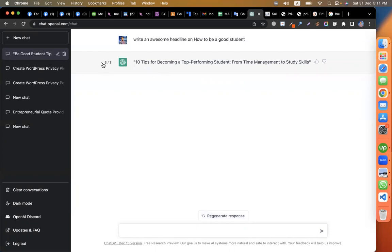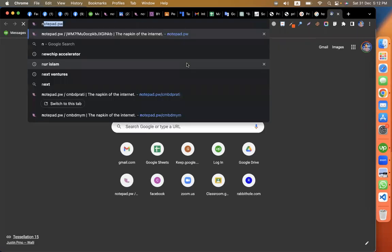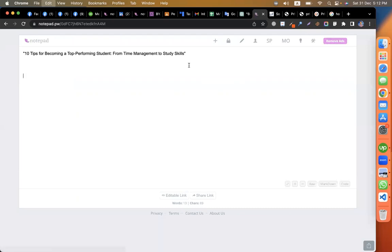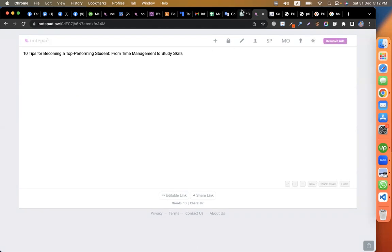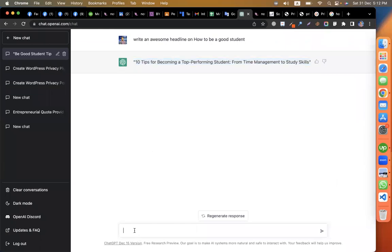Now we have three responses and we can go back and forth between them. This is useful for title and content writing — it's very useful with OpenAI ChatGPT. If you don't have a title, you can generate one. Write some bullet points on it — I will use bullet points.